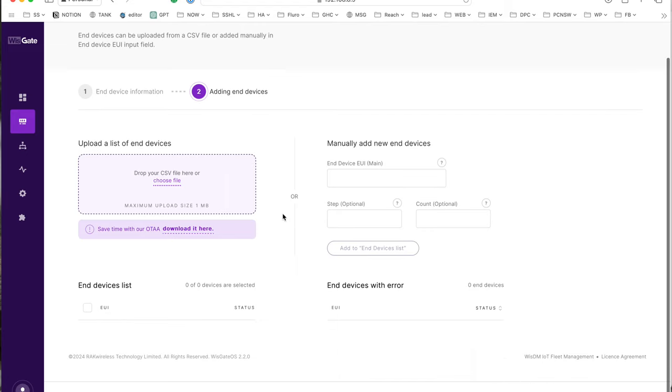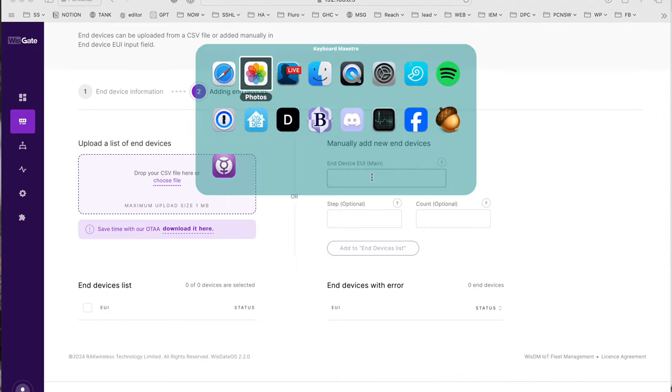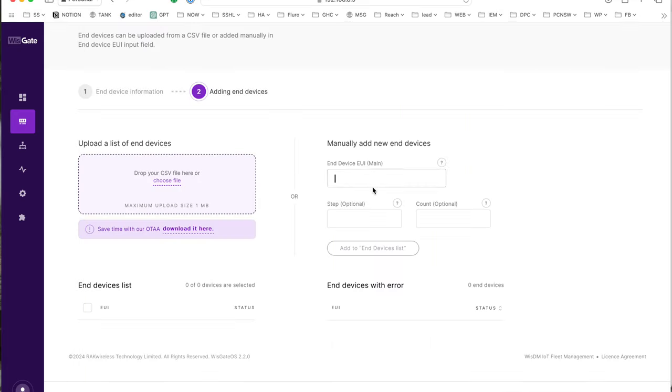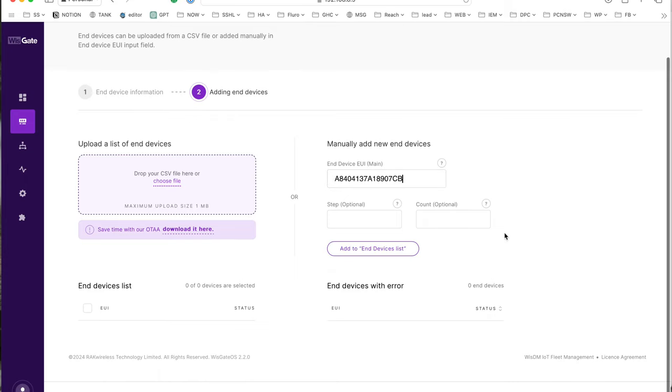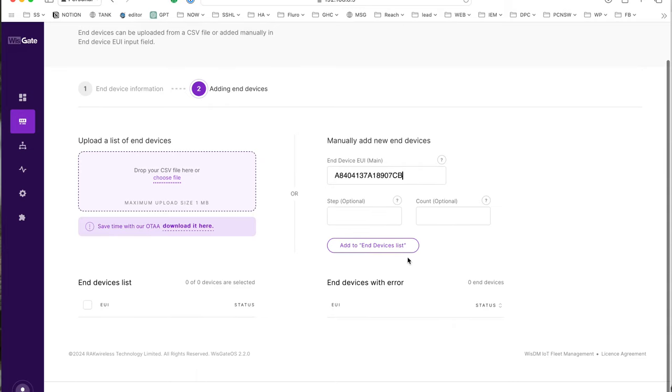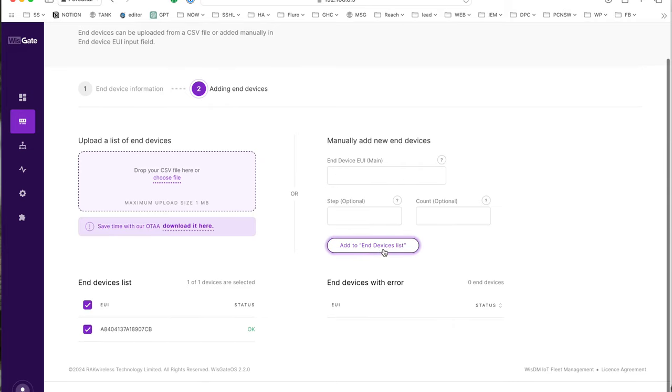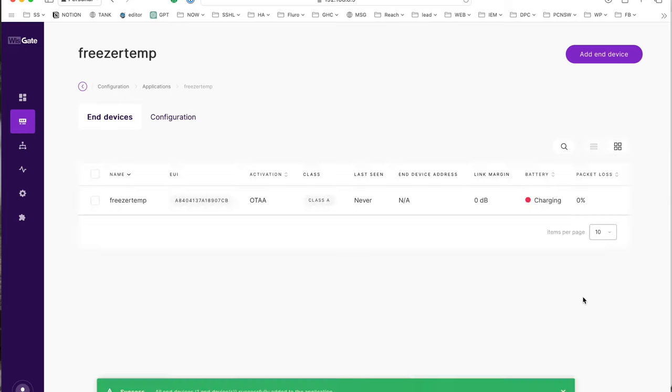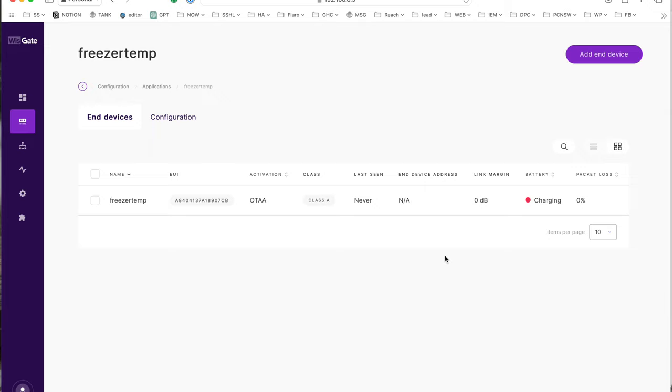Now device EUI, that's here. Copy that. Boom. There we go. That has added that.